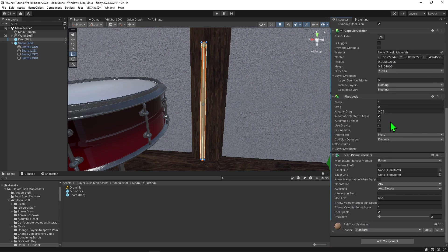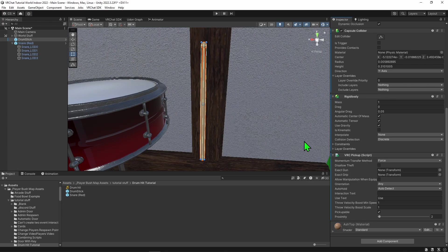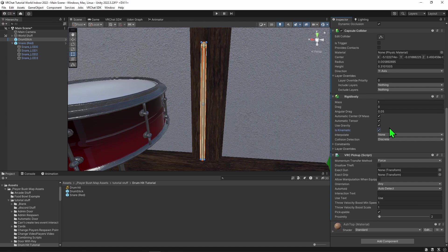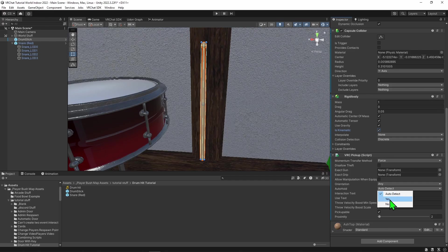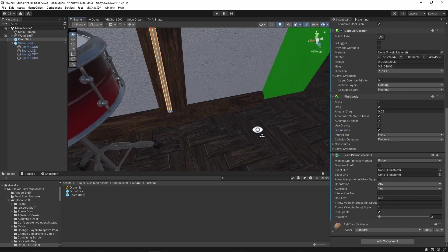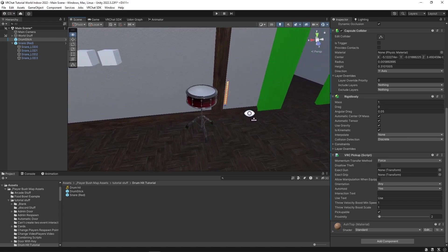On this rigid body I'm going to select is kinematic so it doesn't fall away on us, which I feel is best for an instrument like this, though that's personal preference. Then on the pickup script for our desktop users, I'm going to create auto hold and set that to yes. This will mean they don't have to click it once and it will just auto hold, which is a bit nicer.